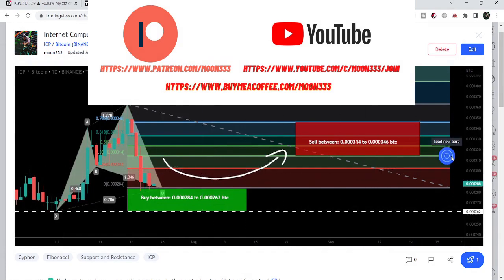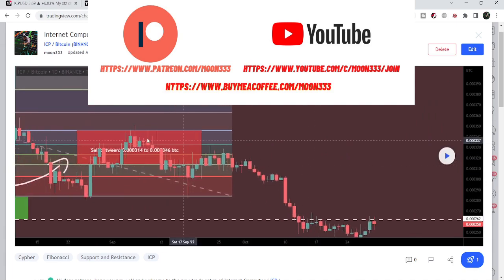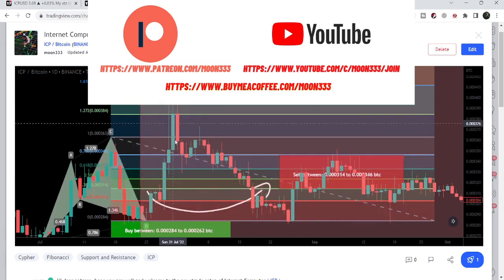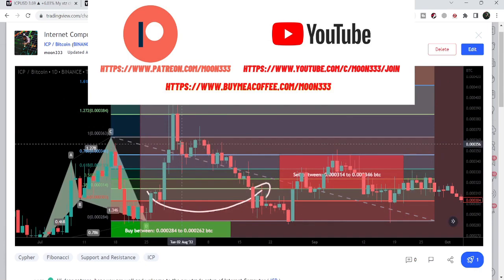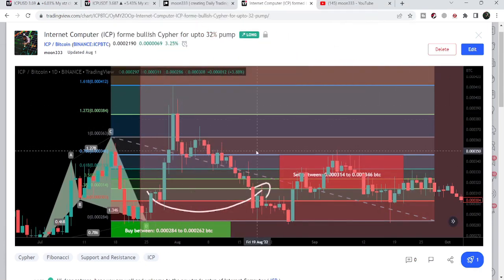After playing this chart, we can see that the price line started a very nice reversal, and this was more than a 43% pump against Bitcoin on the daily time frame chart.